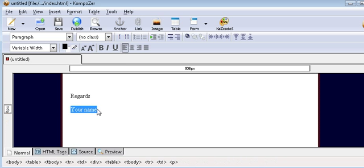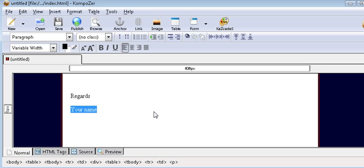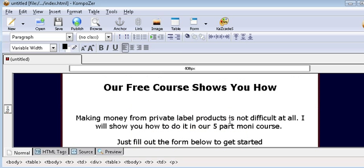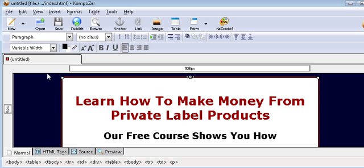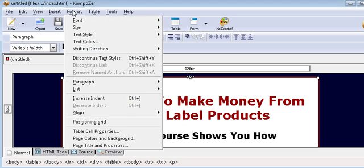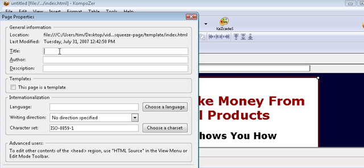Down here all you need to do is place in your name and full name, and that's it. All you need to do now is save this and upload it — just click Save and it will save it for you. But before we do that we should give the page a title. Click on Format, then Page Title and Properties, and give it a meaningful title. This will help you with the search engines.